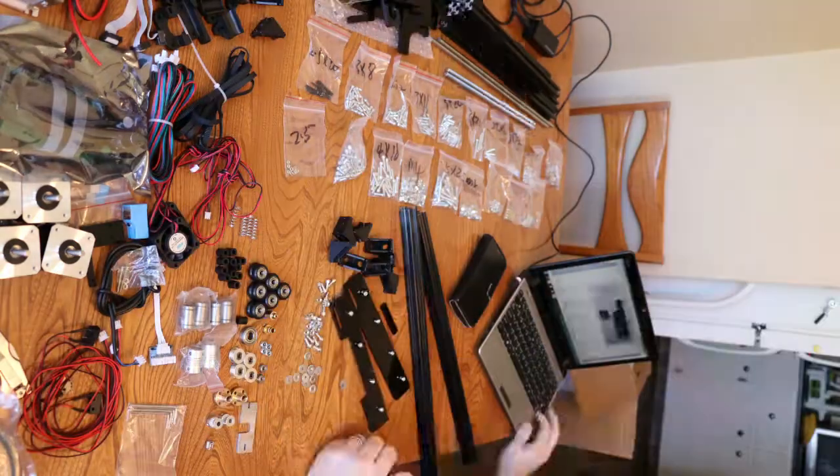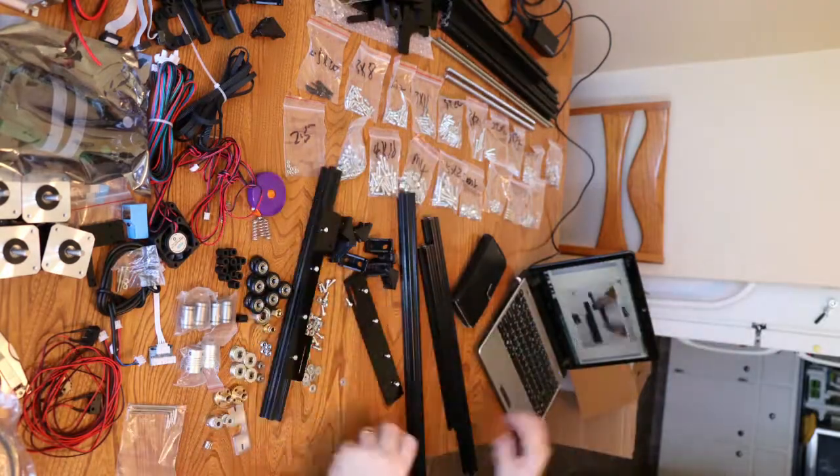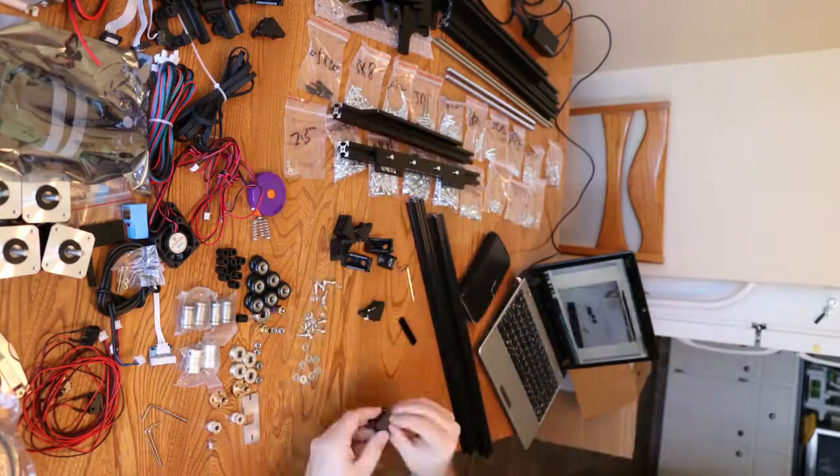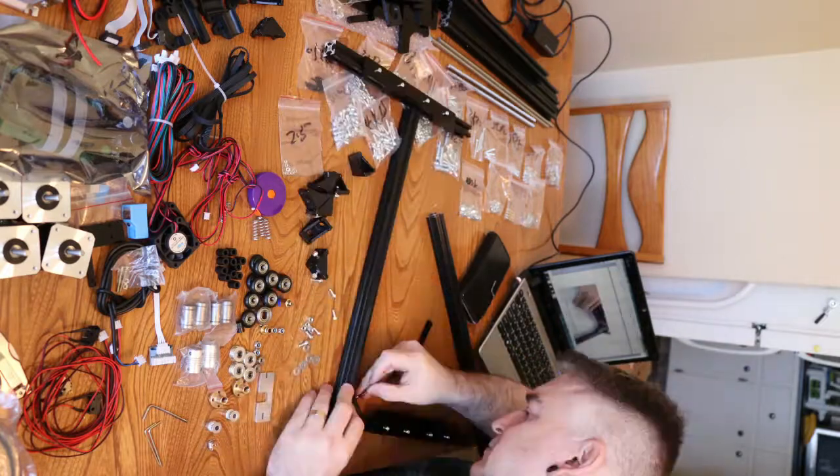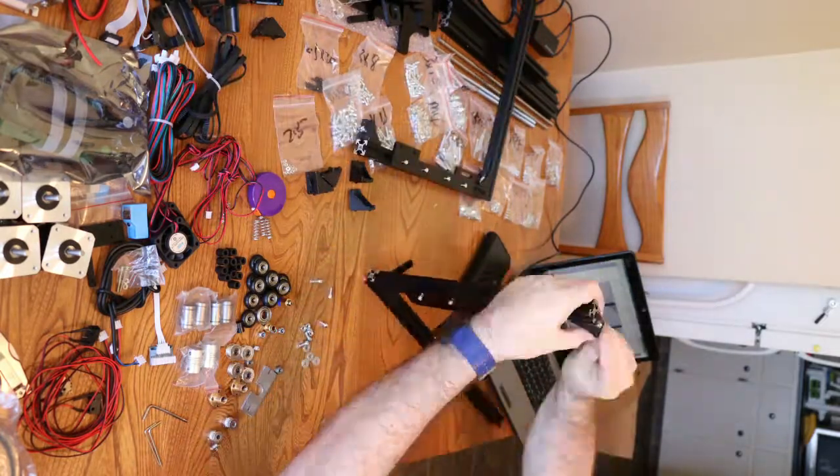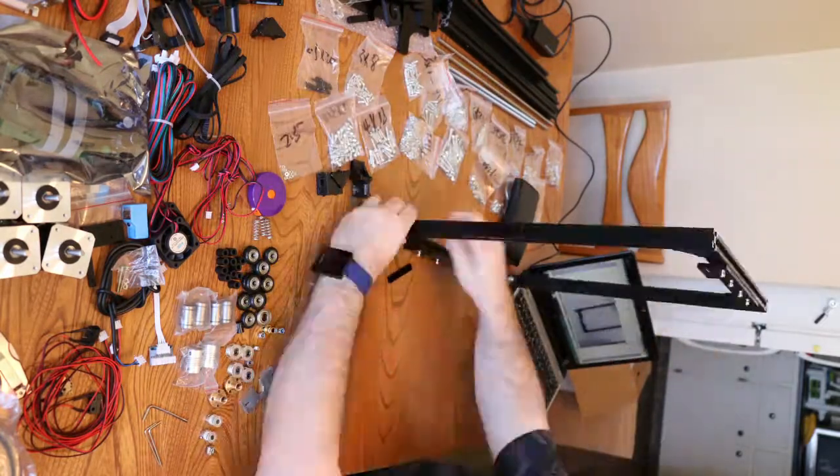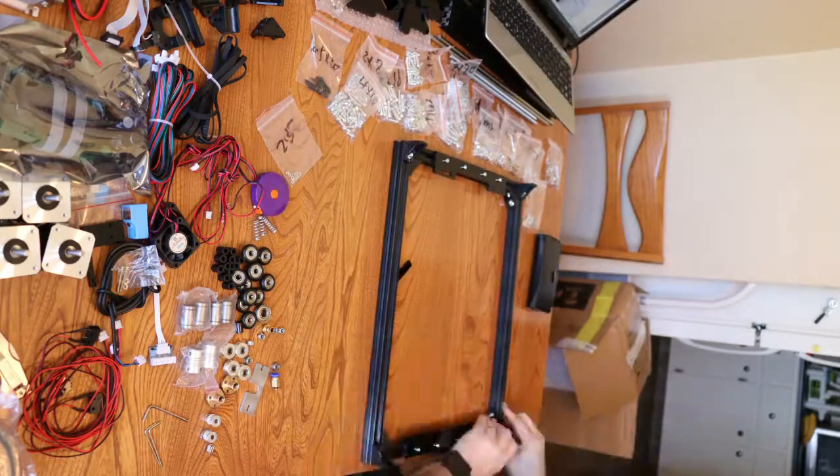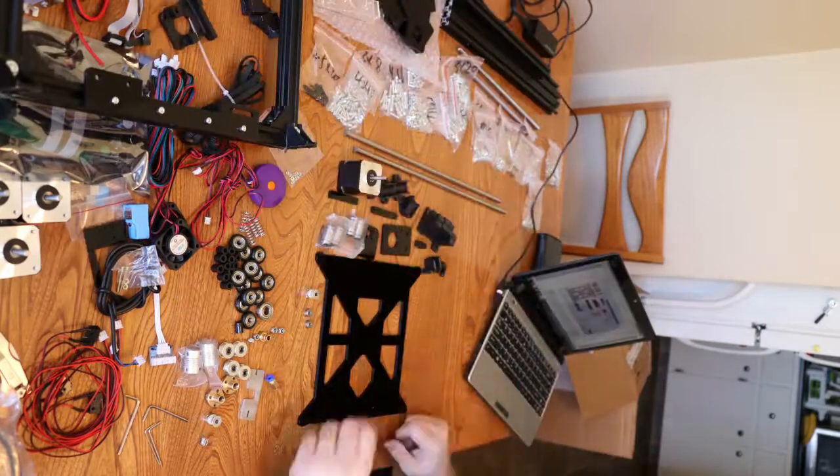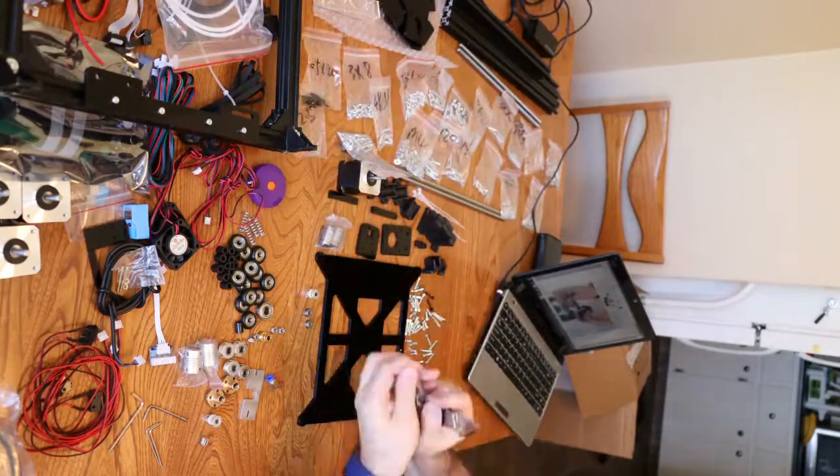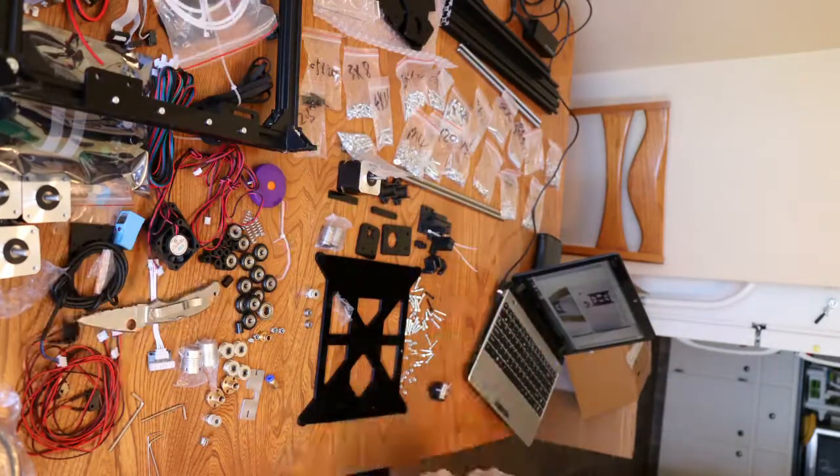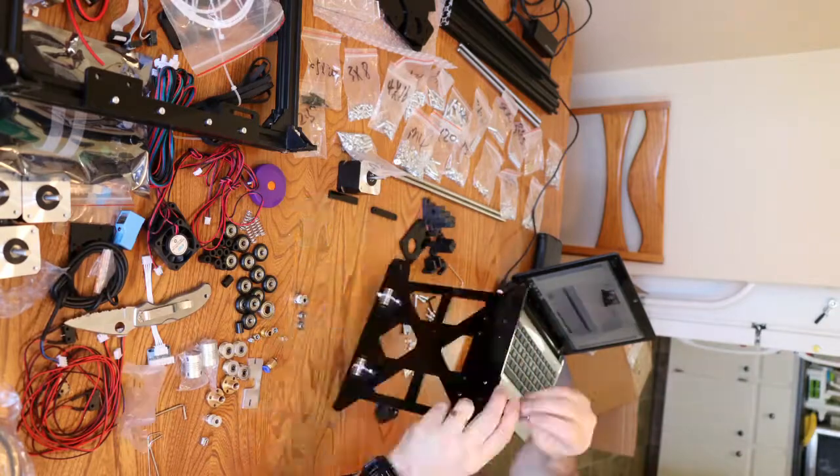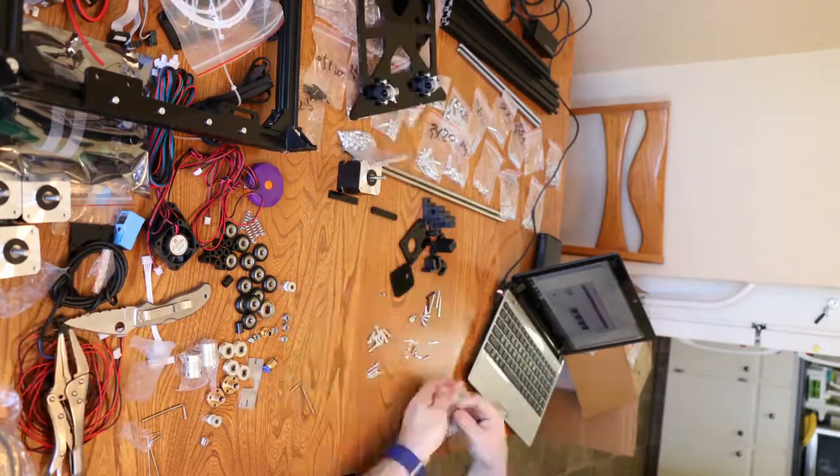This is a timelapse of my build of an FL Sun i3 2017 3D printer that I received from AliExpress. This version uses 20-20 for the x-axis instead of steel rods that were in some of the older versions. Total build time was just over 10 hours and I recorded it in 5 2-hour segments.